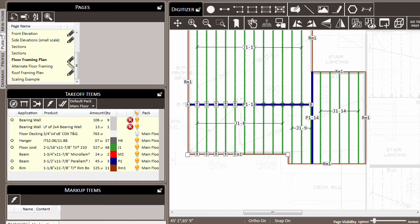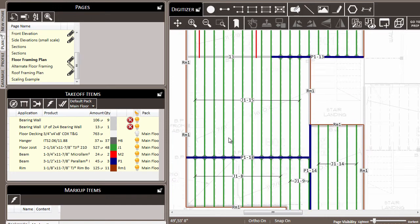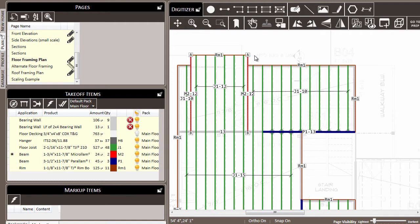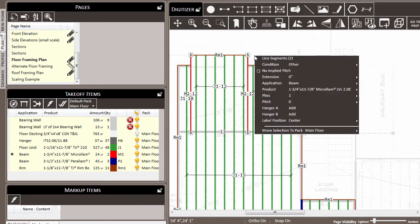The next step is to access the control right-click menu for the items that you have selected. Let's say for example that we wanted to change the plies on a couple of these micro-LAM beams. So we'll come to the takeoff items list and click so that they're selected. Then we'll come back to the digitizer window, hold down the control key, and right-click while we're doing that.